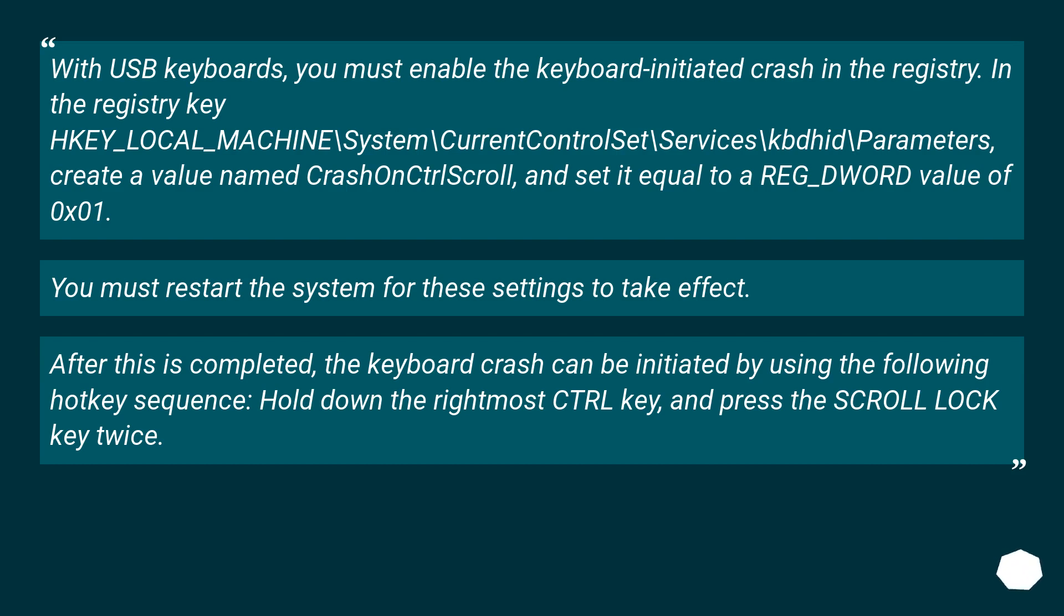You must restart the system for these settings to take effect. After this is completed, the keyboard crash can be initiated by using the following hotkey sequence: Hold down the rightmost CTRL key and press the SCROLL LOCK key twice.